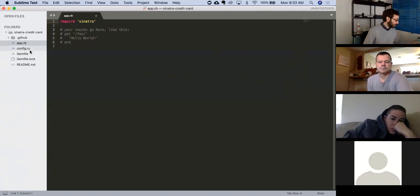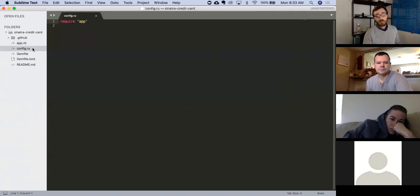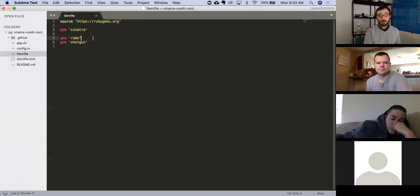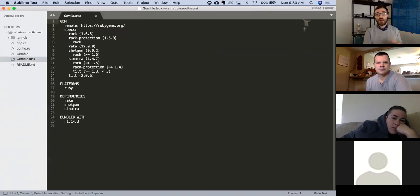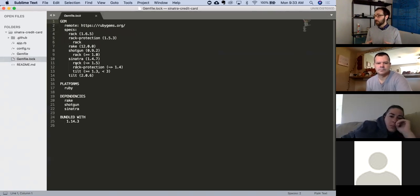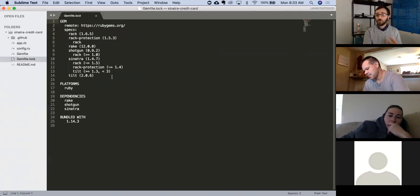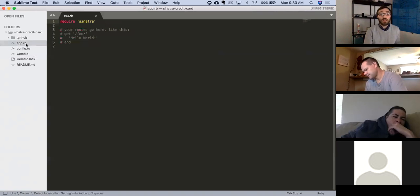Config we're not really doing much with right now. We have our Gemfile, which we've seen before — it requires Sinatra, Rake for our Rake tasks, and Shotgun. The Gemlock file just holds the versions of everything — don't ever touch this, it gets generated for you. And then our README. So that's it, we don't really have much here.